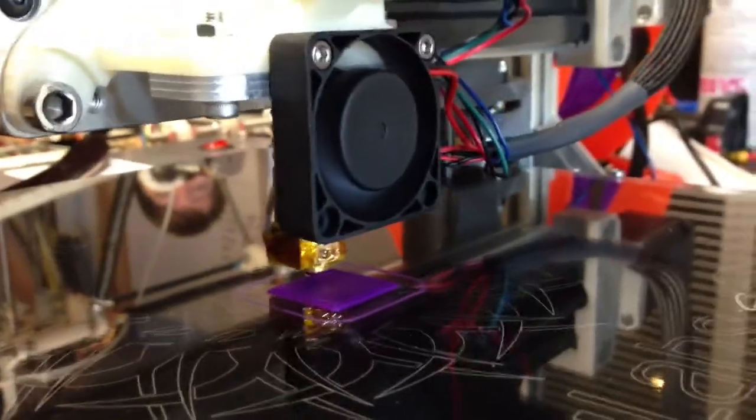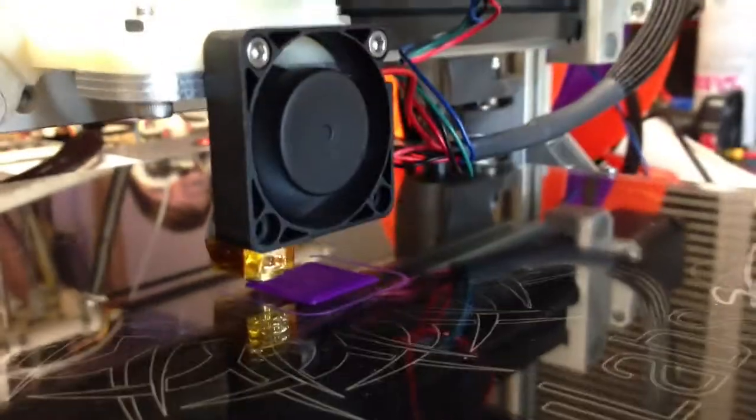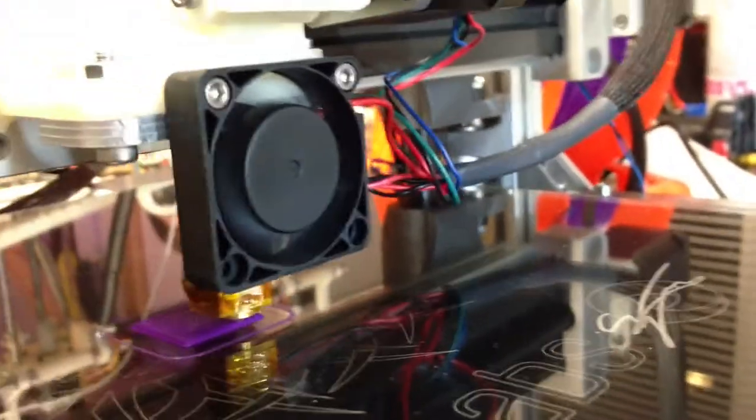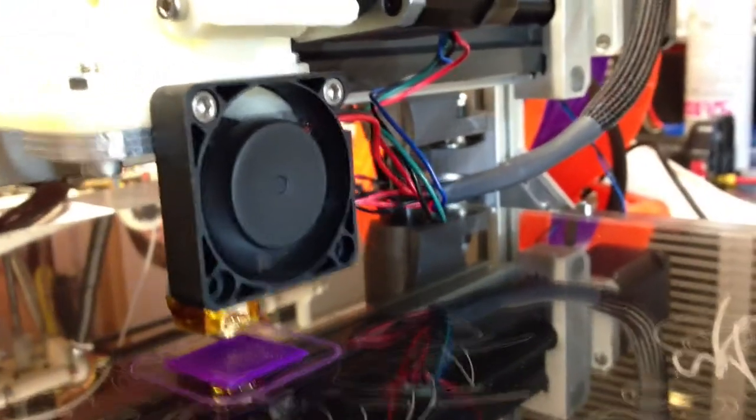The motion on it looks very precise, just looks more precise than my Prusa.